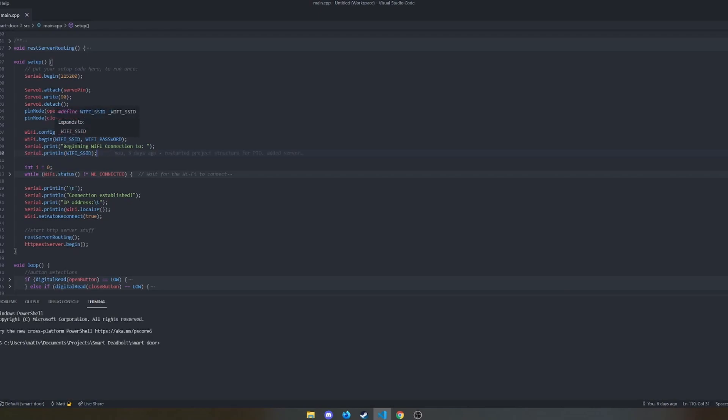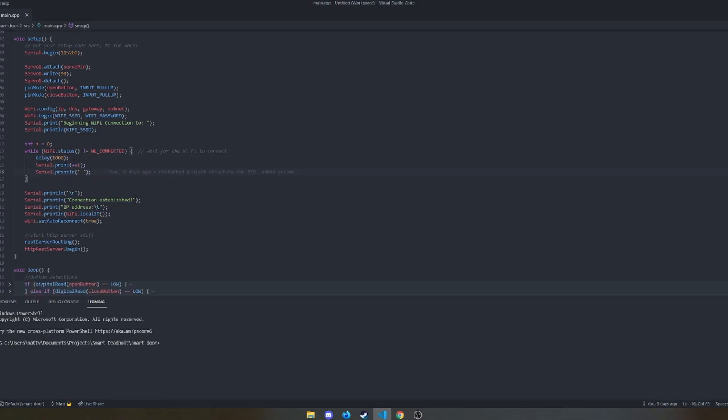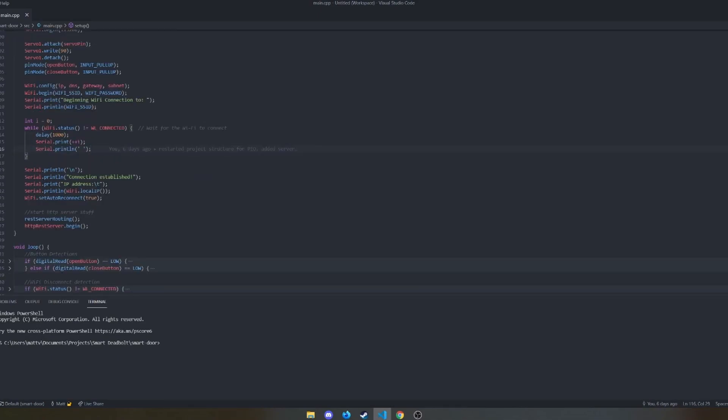And this connects to a secrets header file that is excluded from my GitHub just because I don't want my Wi-Fi information out there. But it's really easy. Just make the file, add the constants, and then you're all set. That connects to the Wi-Fi and as long as it's not connected, we wait until it's ready. Then we establish it.